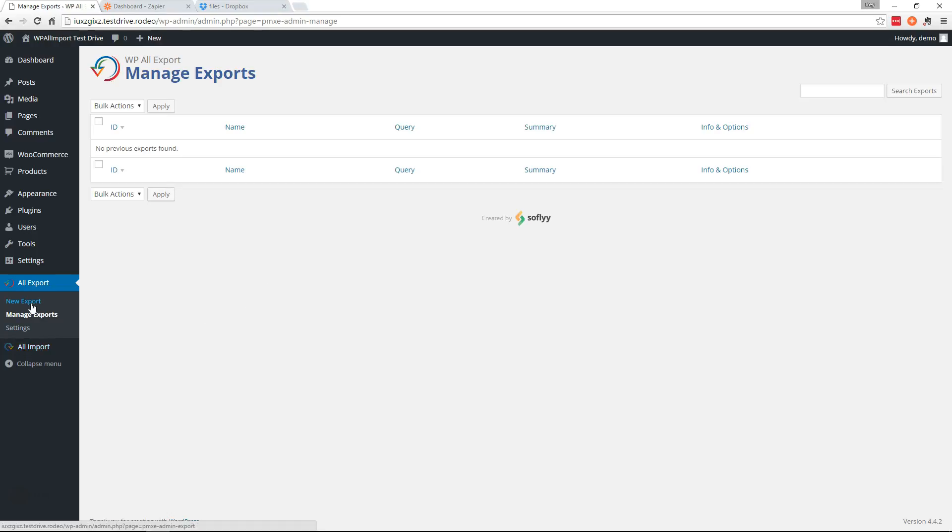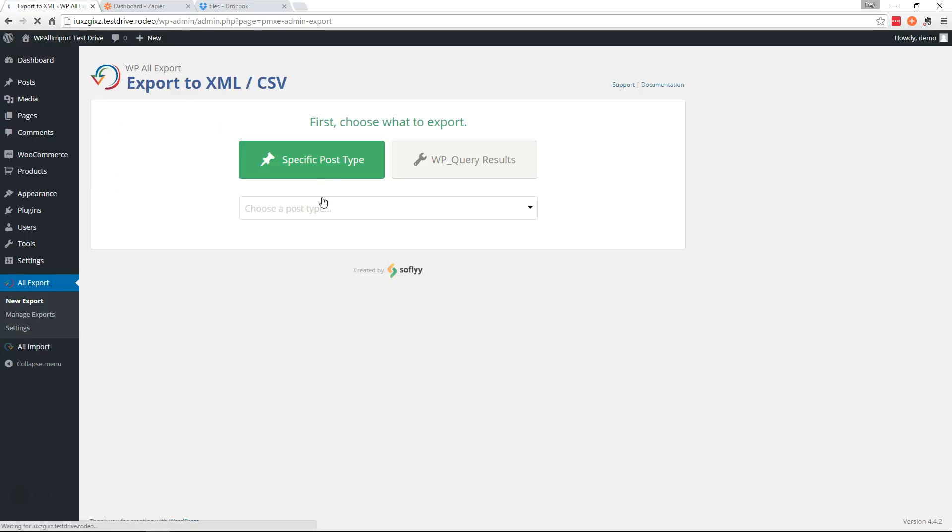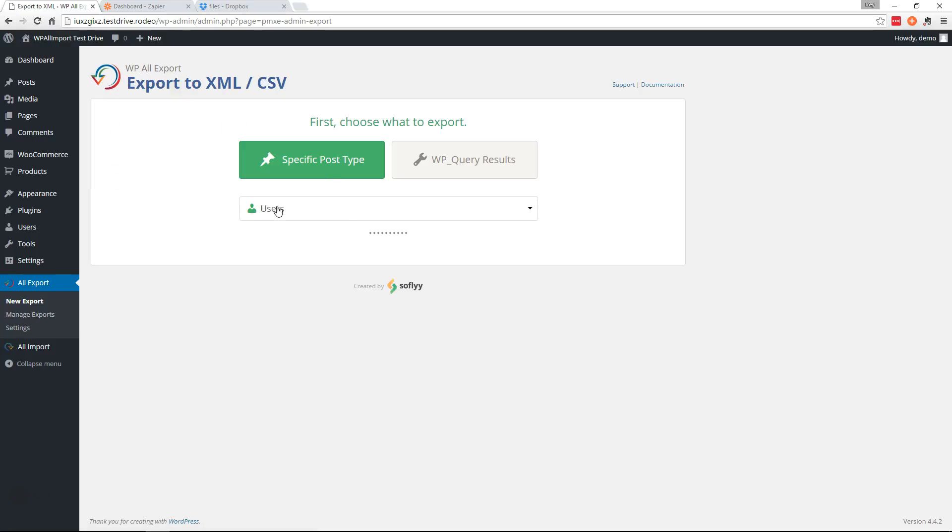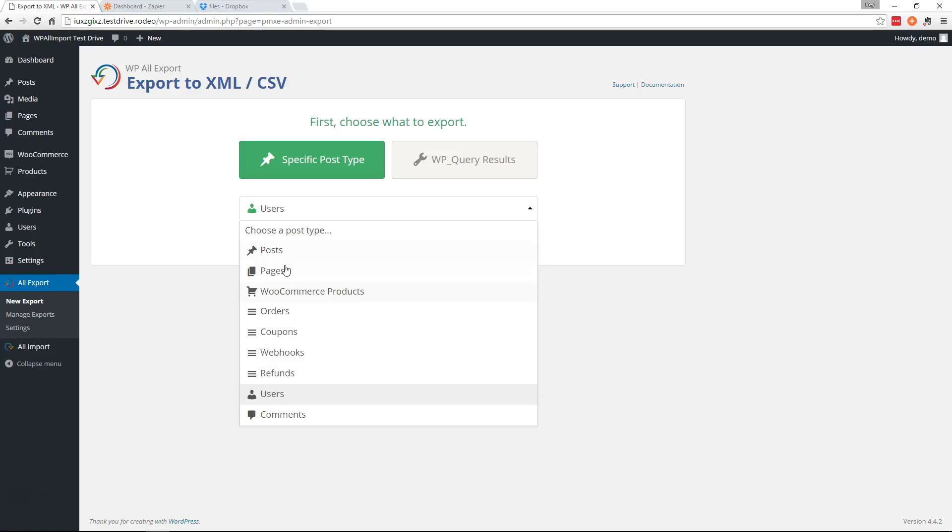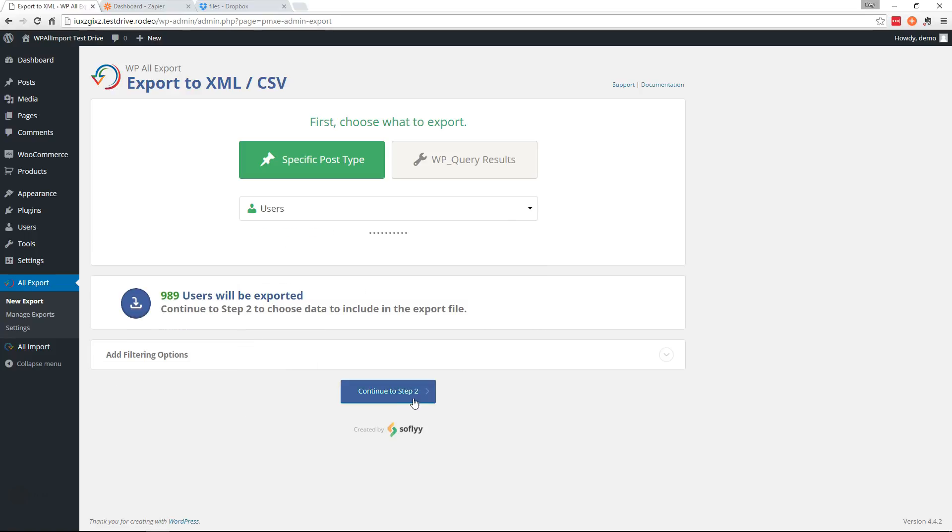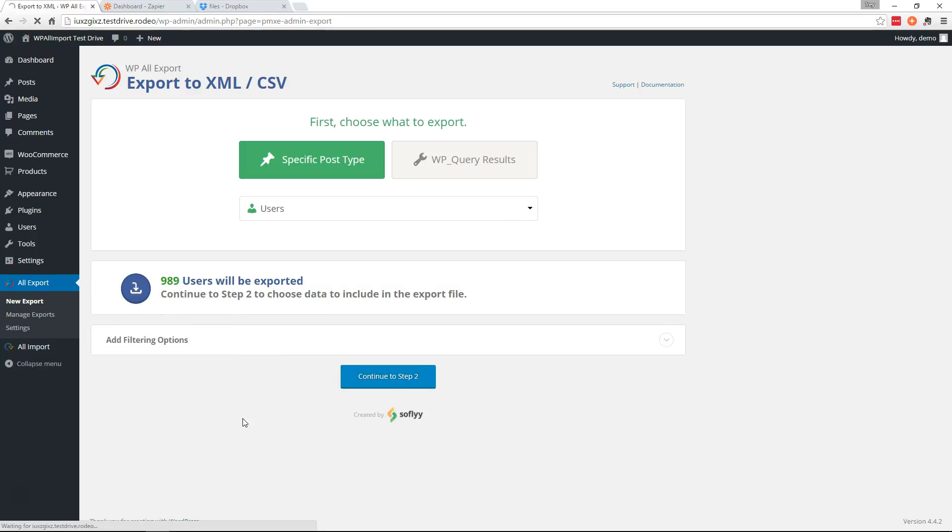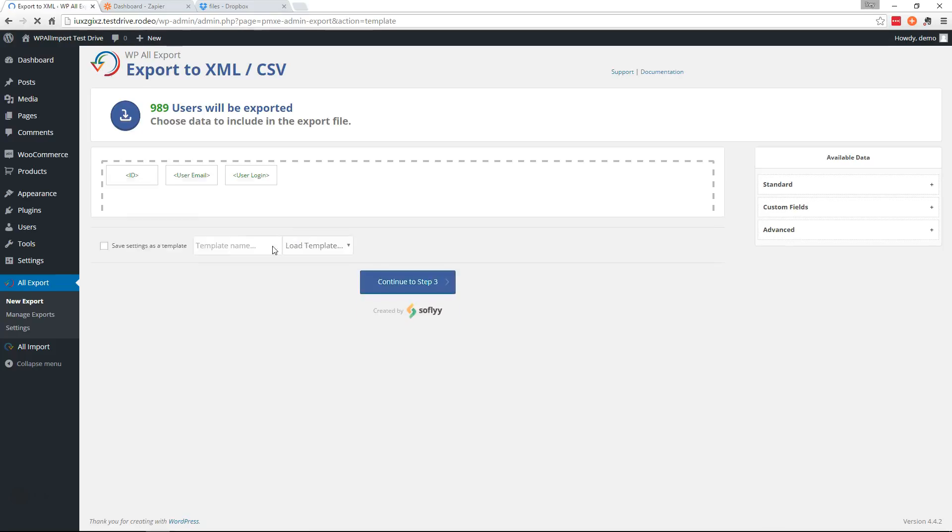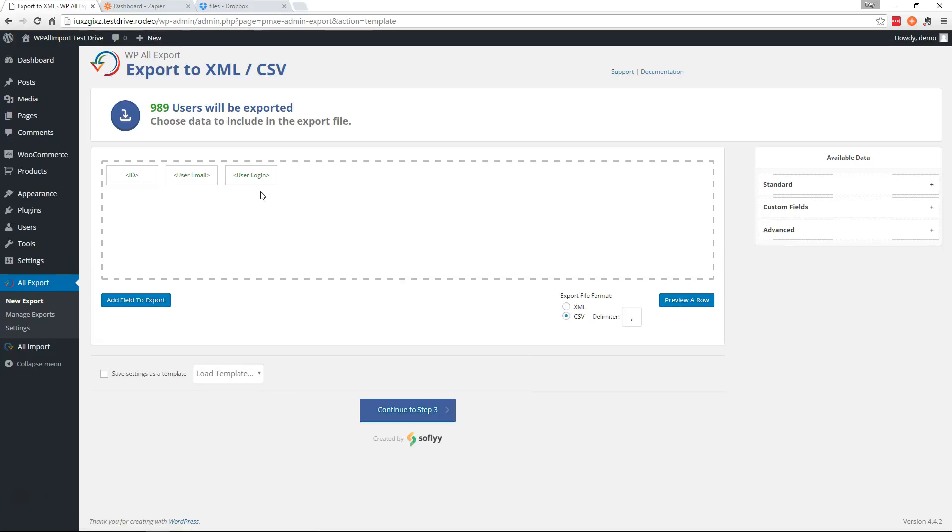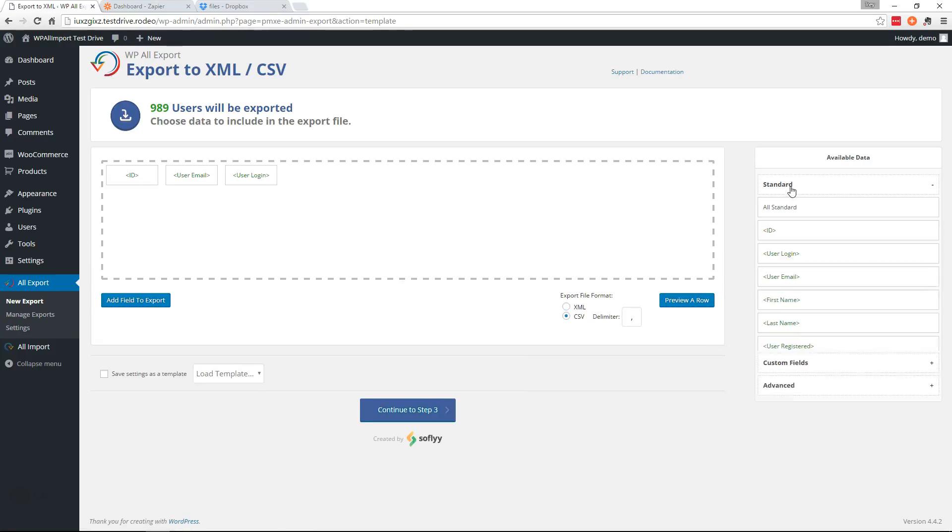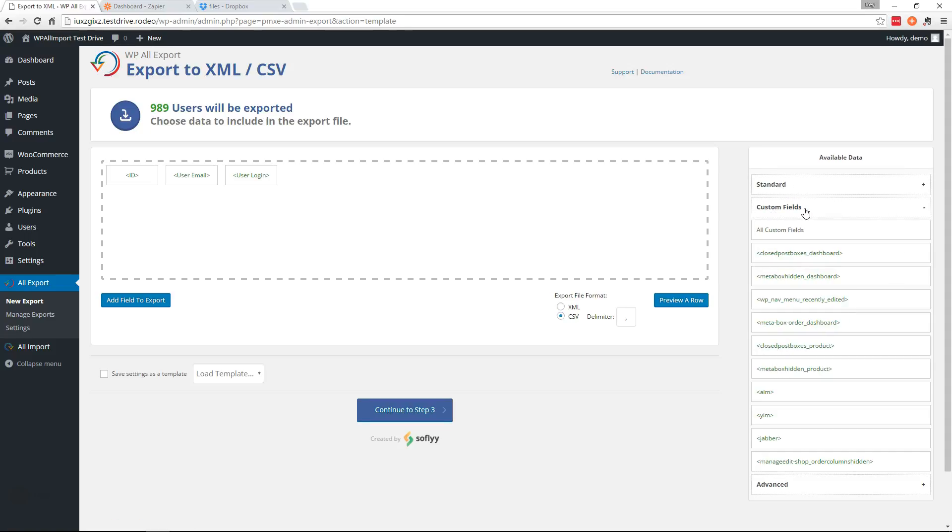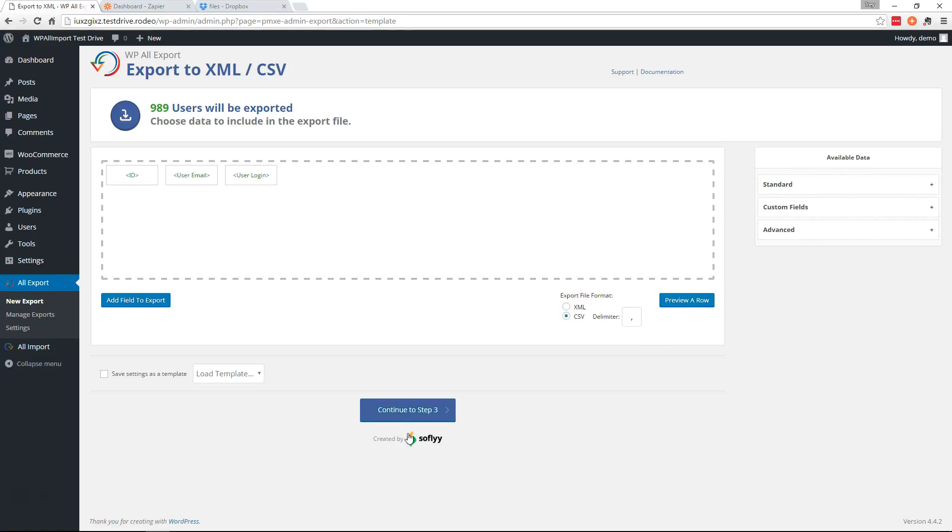So I'm going to create a new export here and I'm going to choose users. You can choose to export any data you want here. Go ahead and continue. And I'm just going to use the basic information. Over here is where you can drag more data to be included in the export. Continue to step three.